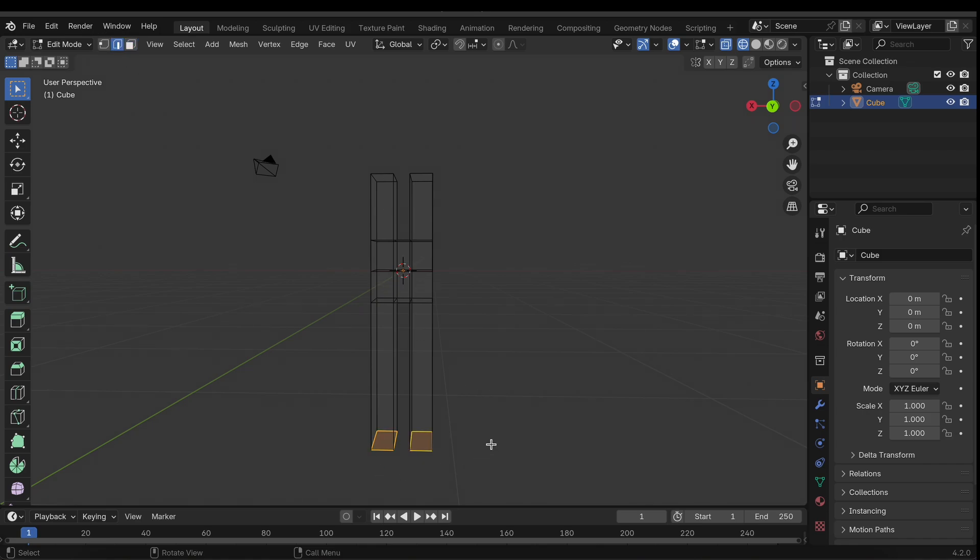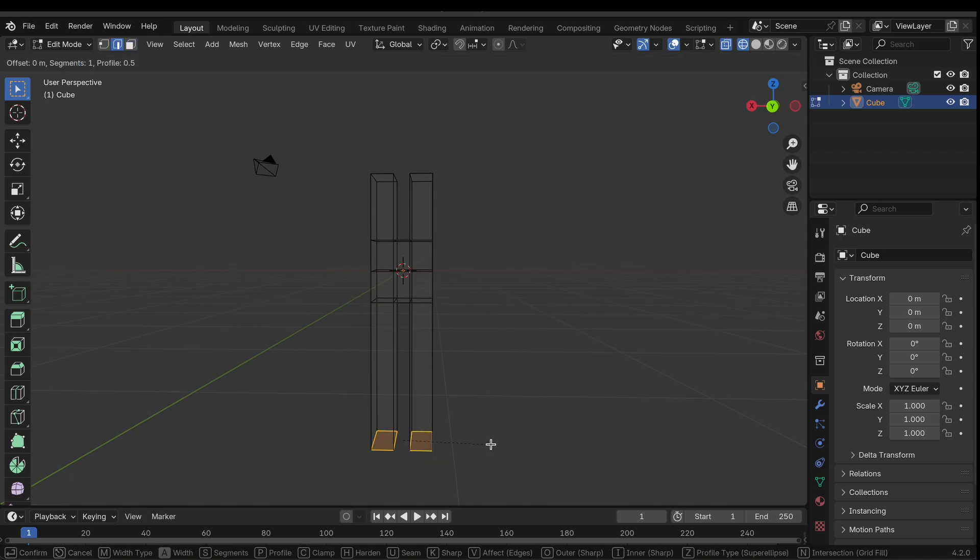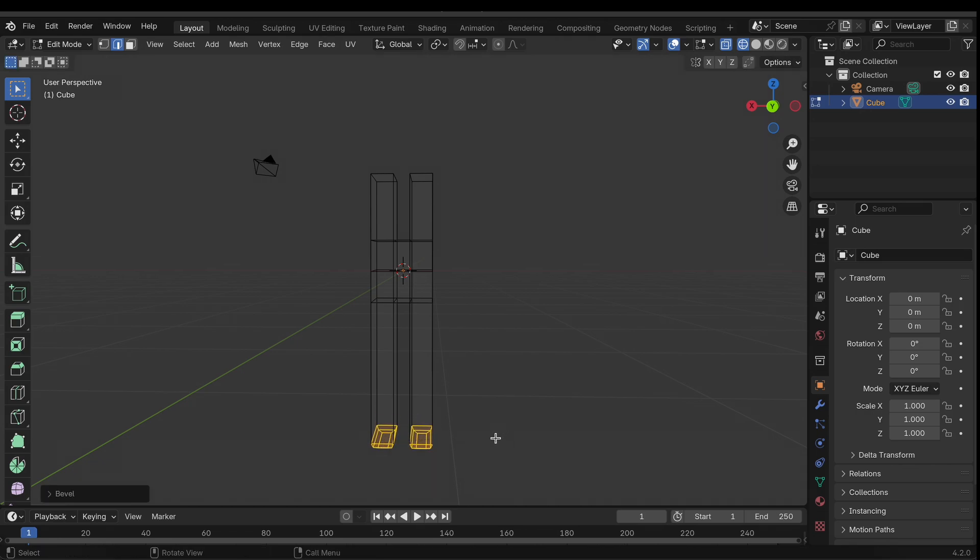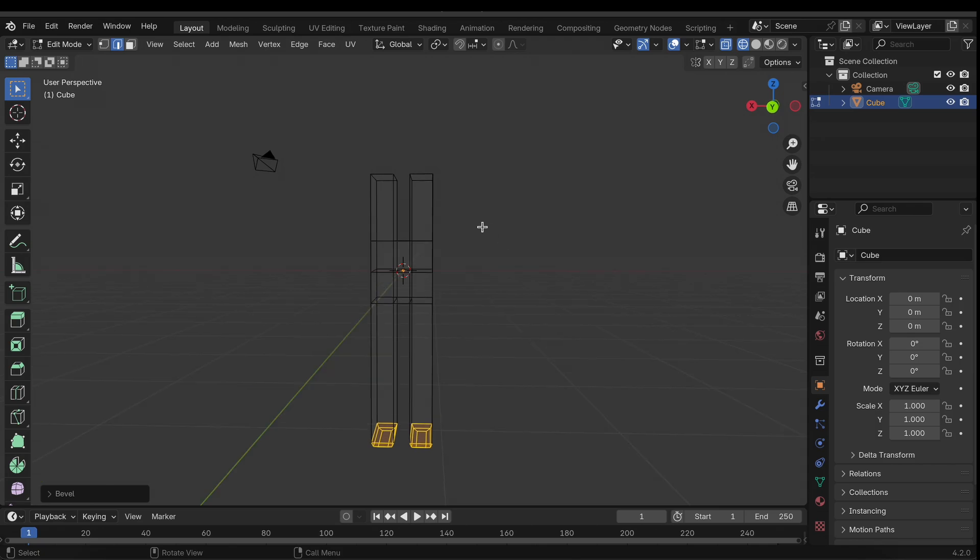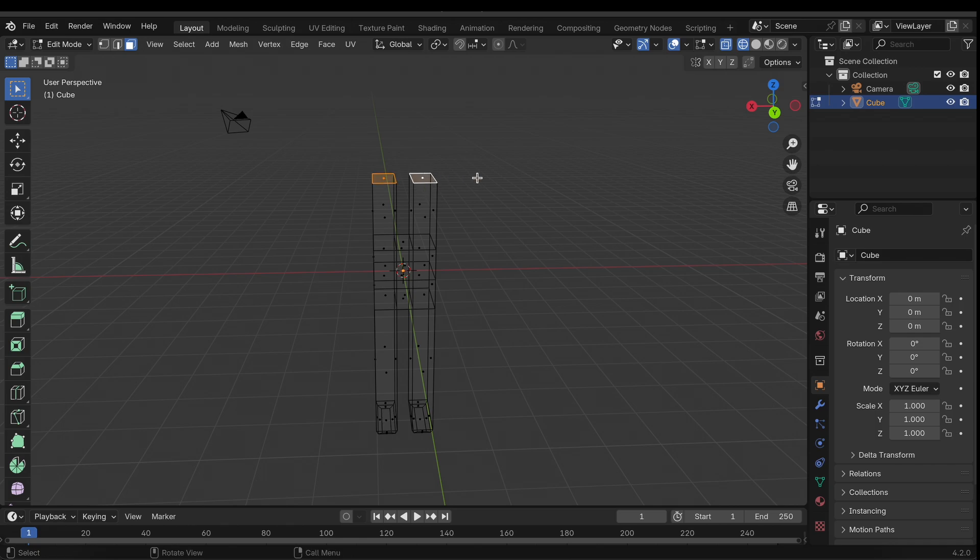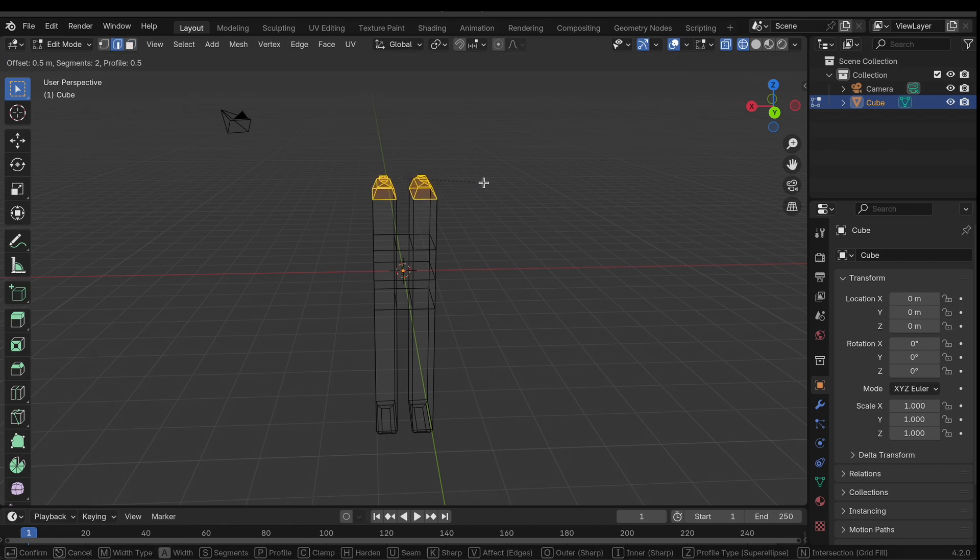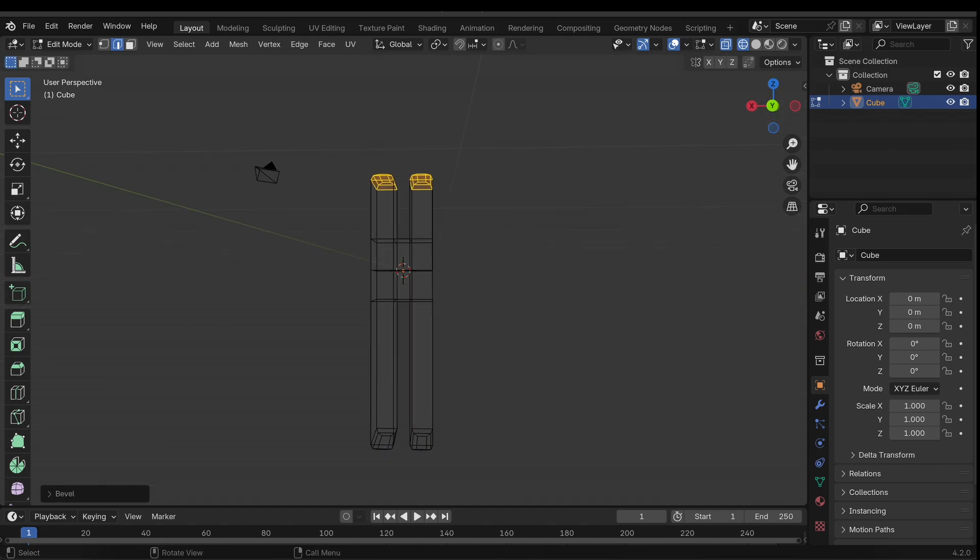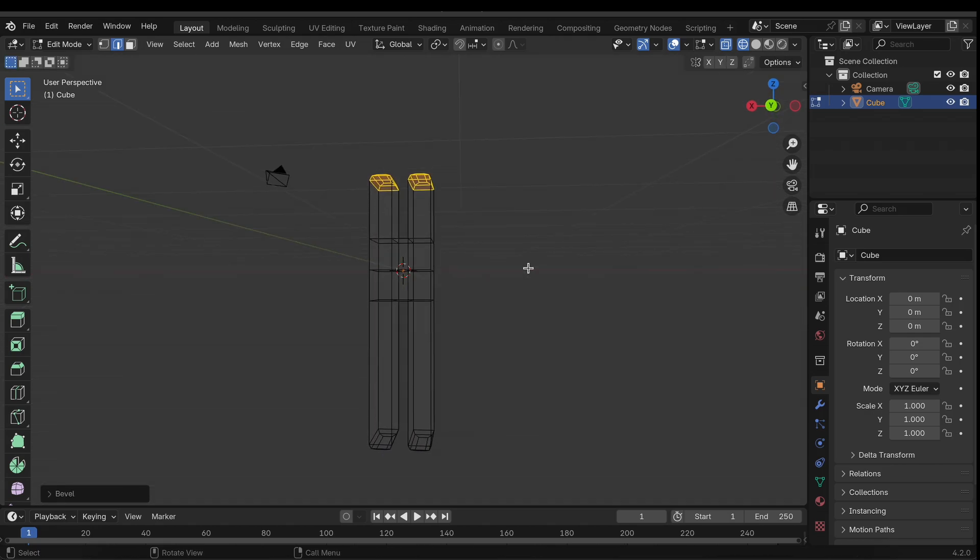So now I'm going to go back into edge select mode and bevel the edges kind of like so, two should be fine. I'll do that for the top edges as well, and kind of like so just so we have a little more roundness to the tips.